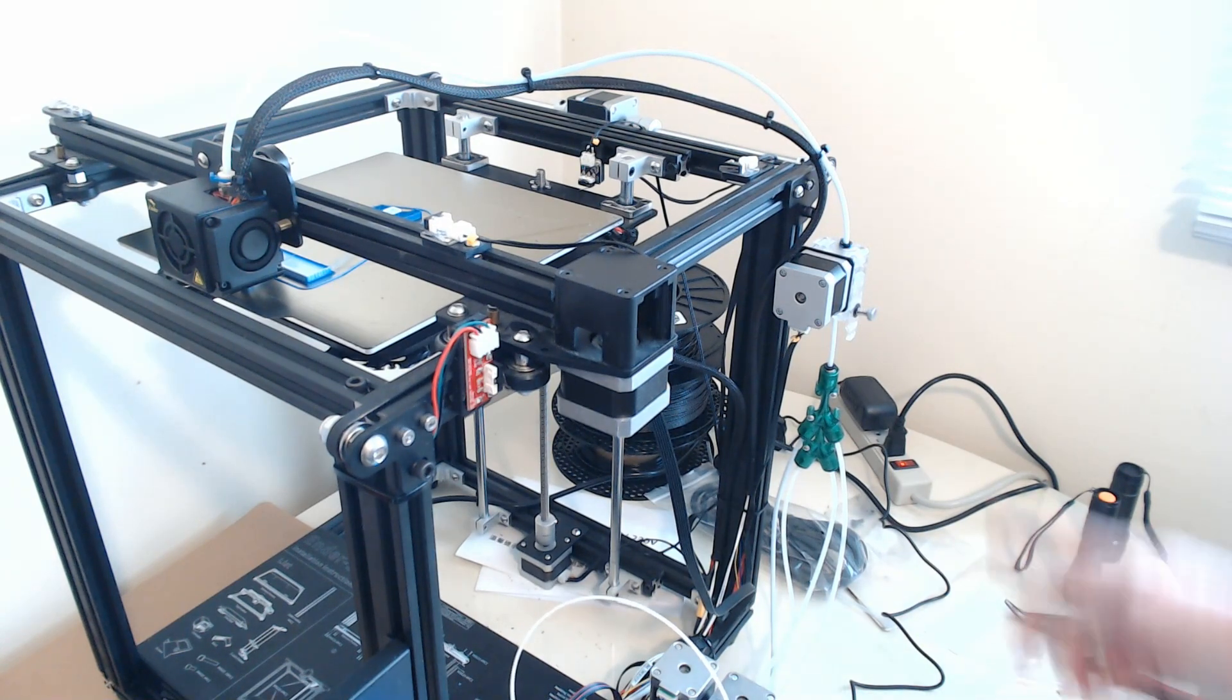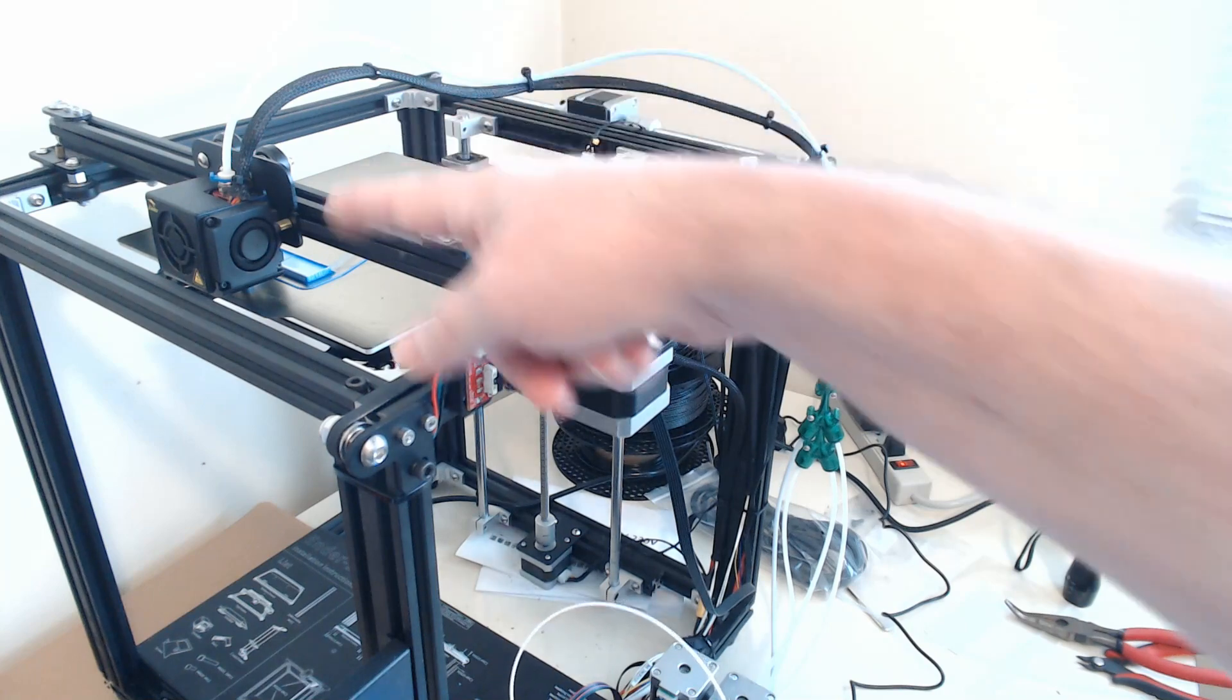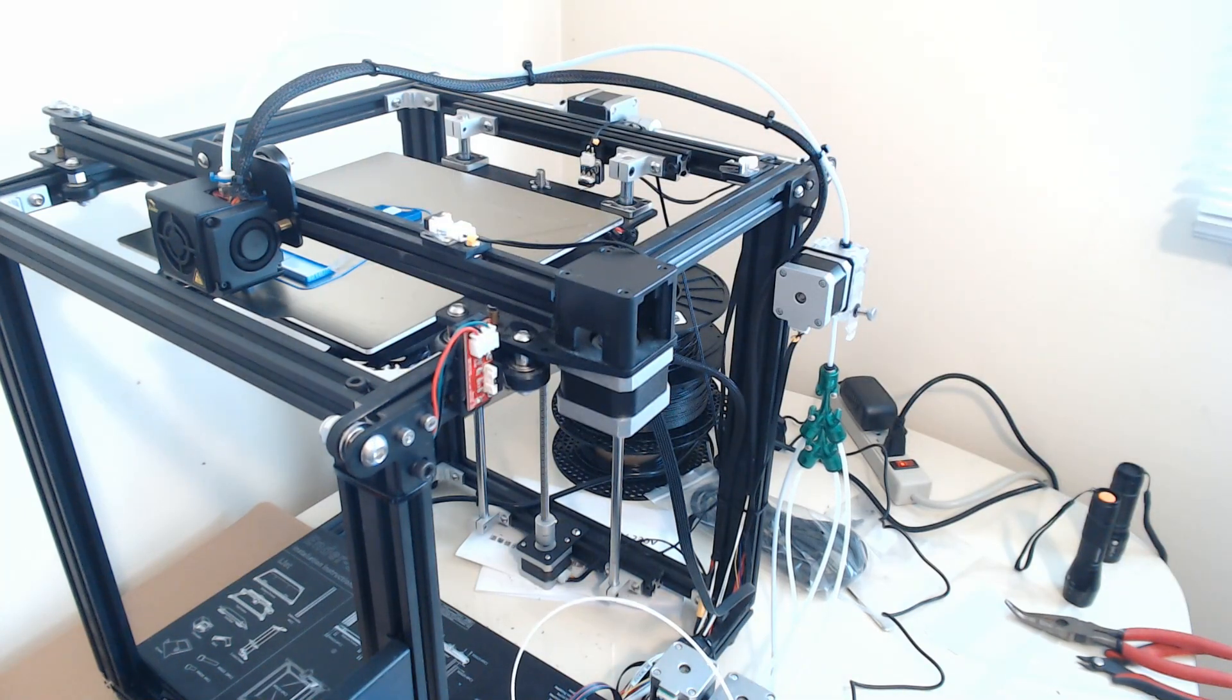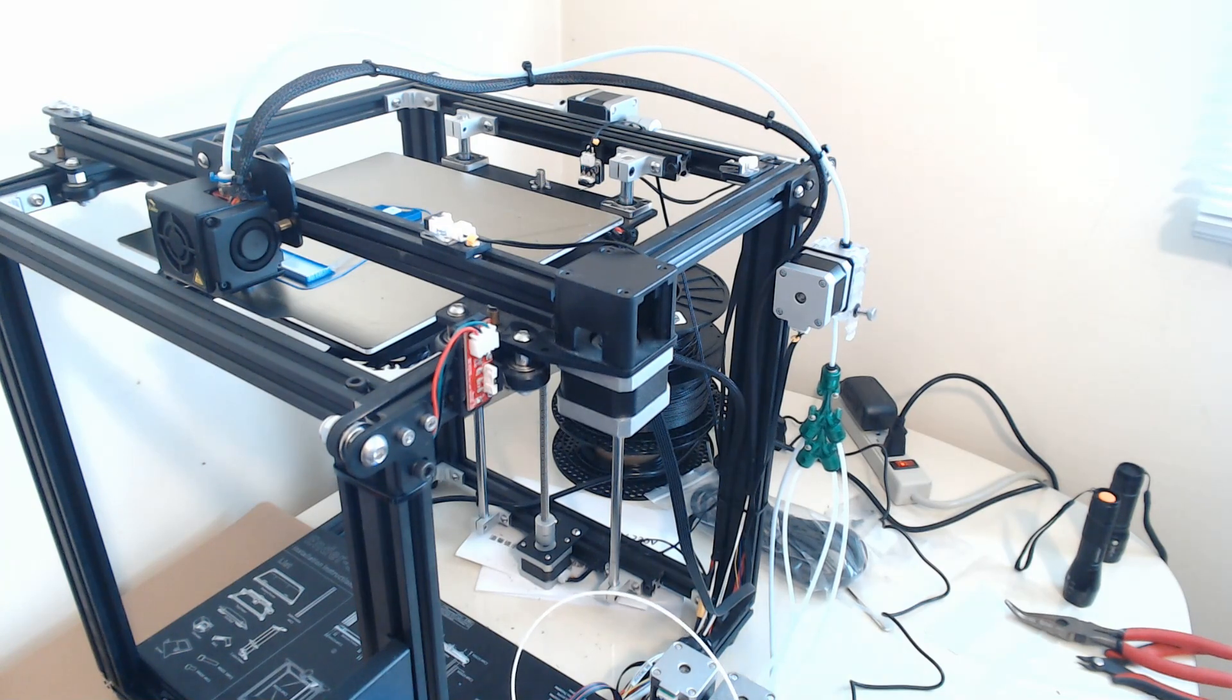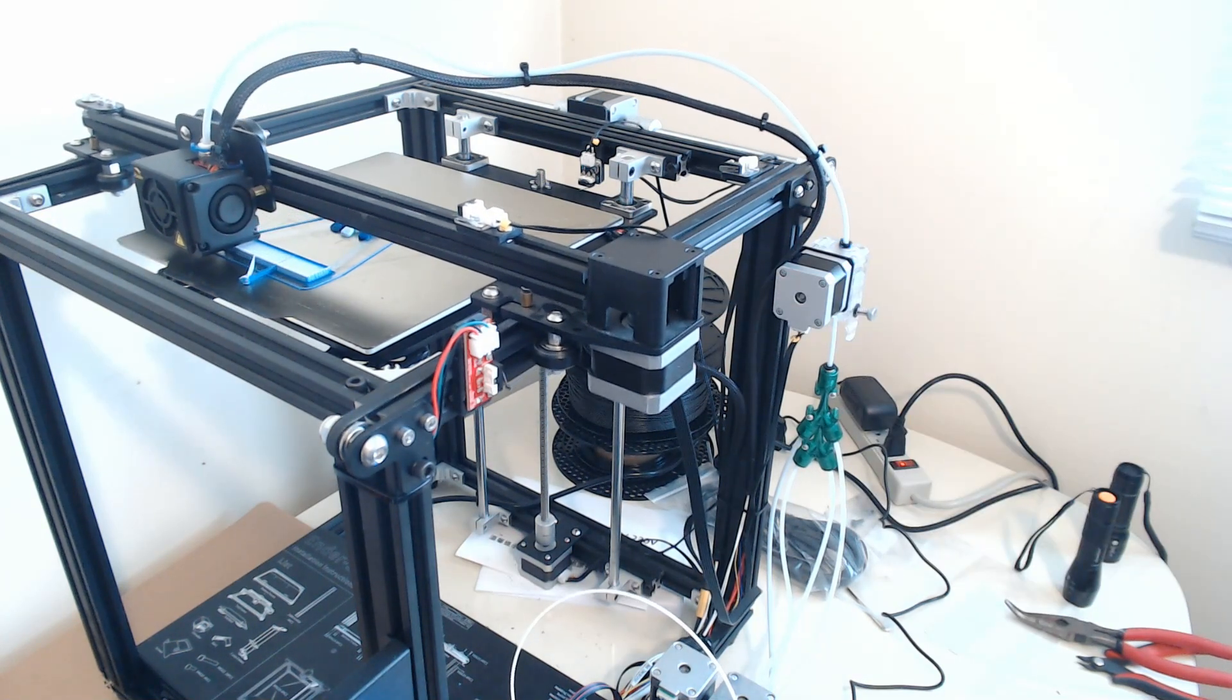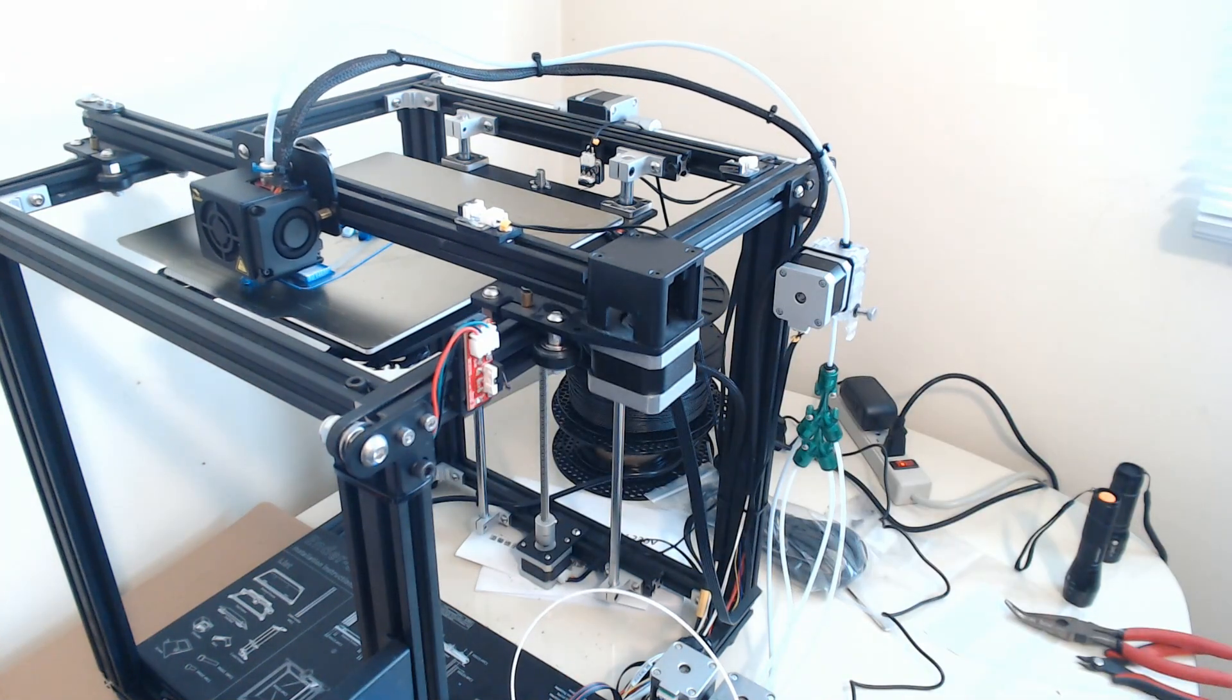And here you can see this one's continuing to load it. It's almost all the way into the hot end. And now that it's loaded, it'll resume its purge. So right now we see a predominantly white purge.